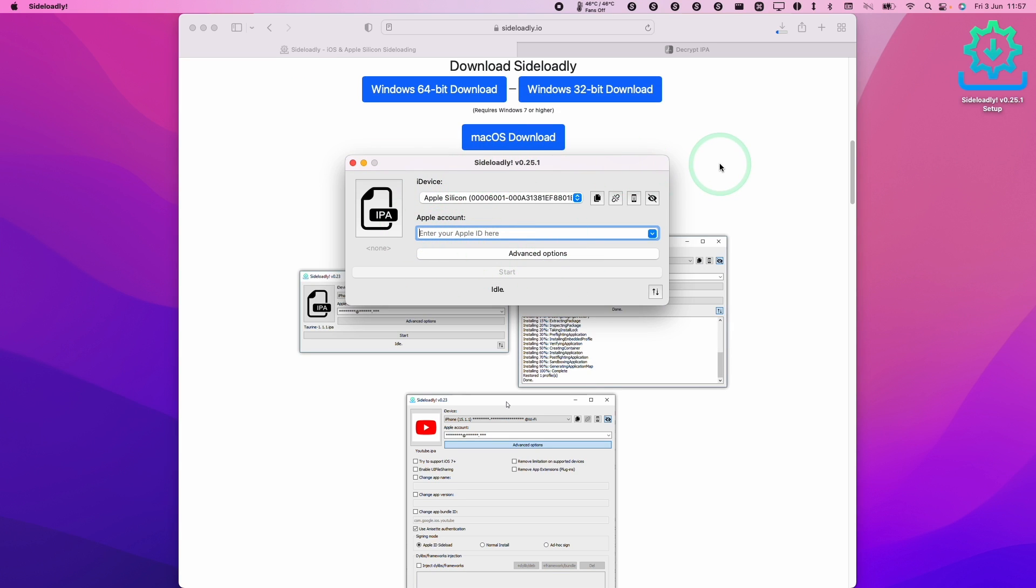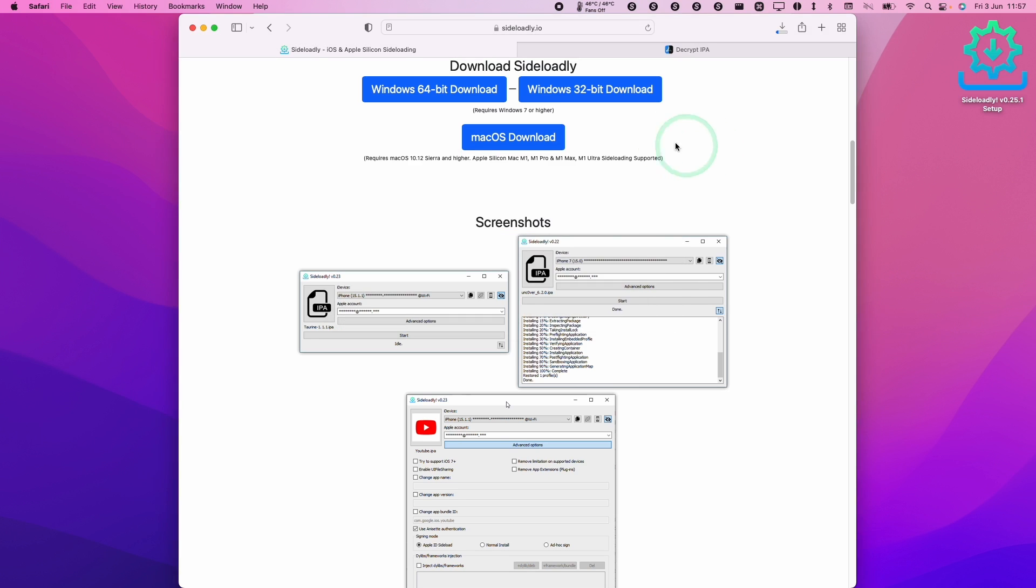So Sideloadly is going to allow us to sideload decrypted applications. In order to get one for Diablo Immortal we need to find a decrypted version. There are various ways to do this with a jailbroken iPhone or iPad.